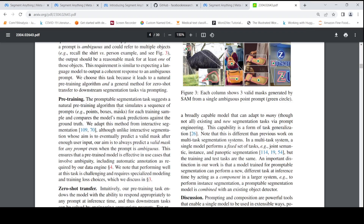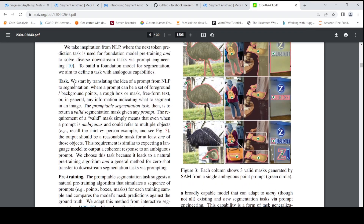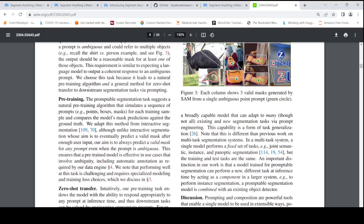So how could they achieve this? They adapted the idea of prompting from NLP to segmentation, where a prompt can be a set of foreground or background points, a rough box, a mask, free-form text, or in general any information indicating what to segment in an image. They call this the promptable segmentation task — which is to return a valid segmentation mask given any prompt. This naturally leads to a pre-training algorithm and a general method for zero-shot transfer to downstream segmentation tasks via prompting.